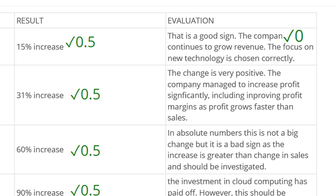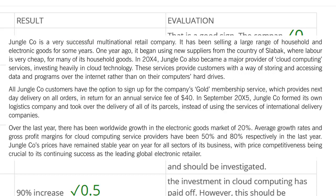'The focus on new technology is chosen correctly' — I'm not going to give a mark there because there's no direct link to the scenario. Looking into the scenario, this is a multinational retail company. They've changed suppliers to a low-cost country, become a major provider of cloud computing services investing heavily, and formed their own logistics company. We also have information about the external market. Those should be used when making judgment statements, and without linking to the scenario, I'm not going to give a mark.